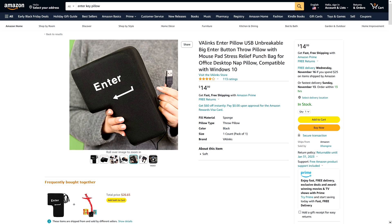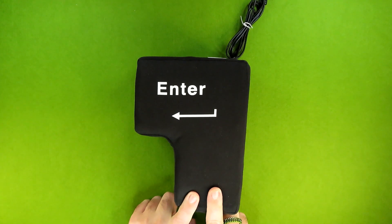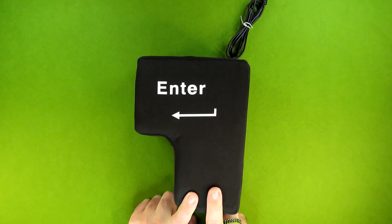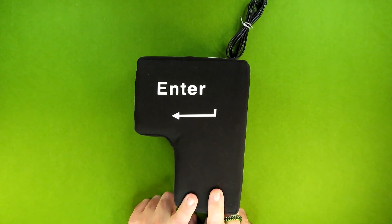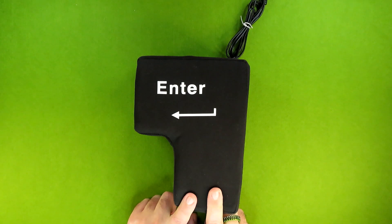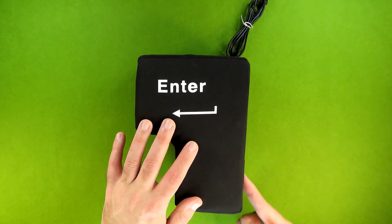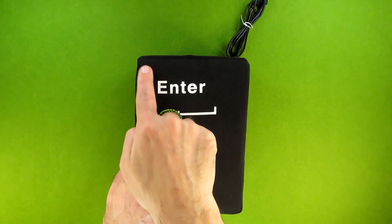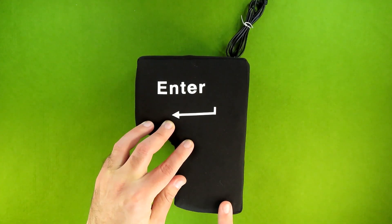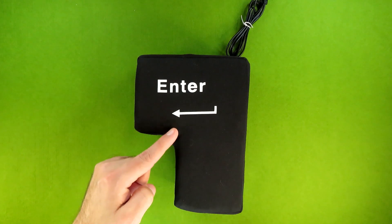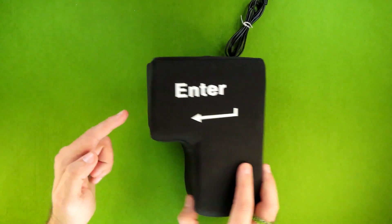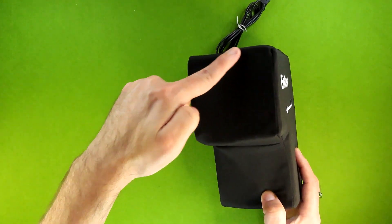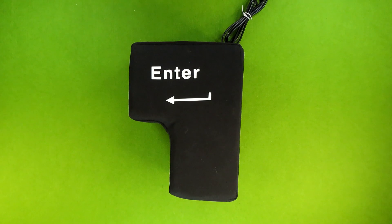However I took the time to measure this and if the listings are to be believed, this is the same size at one third the price. And those dimensions are seven and a half inches, five and a half inches, three and a half inches, two inches, three inches, four inches, and four inches.